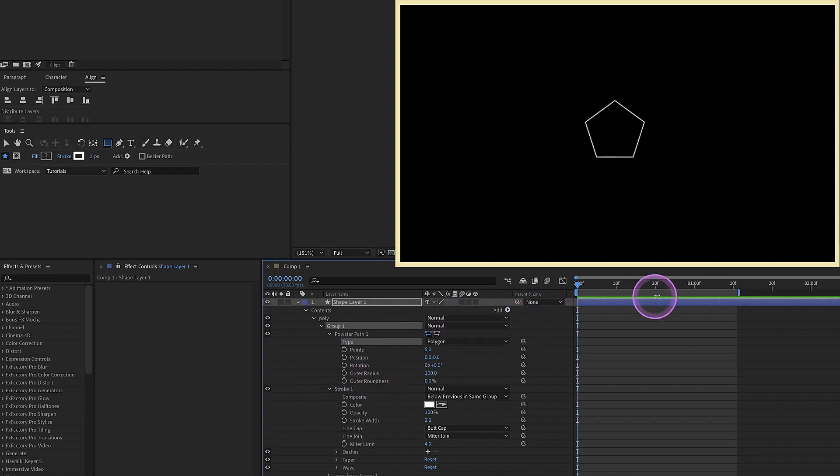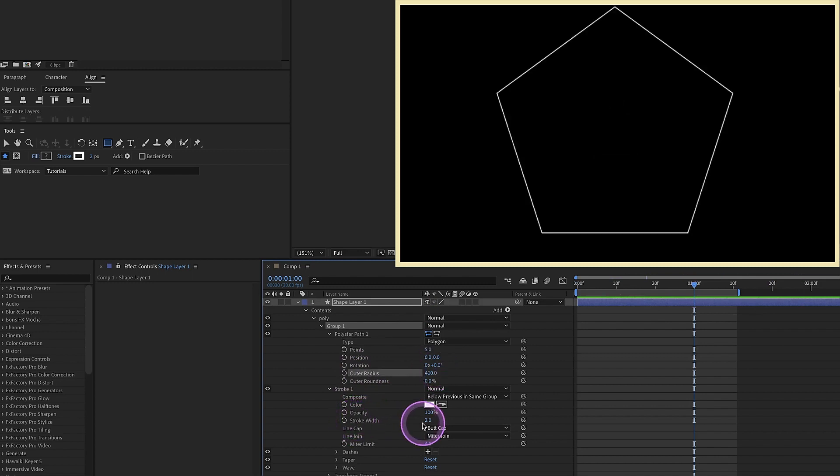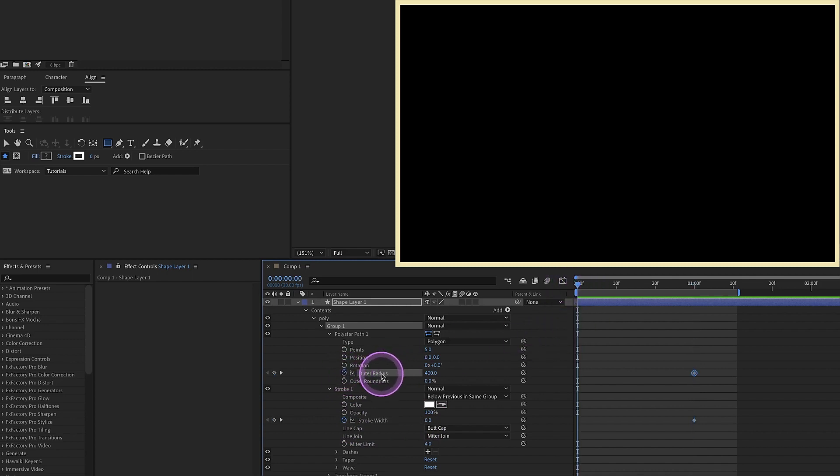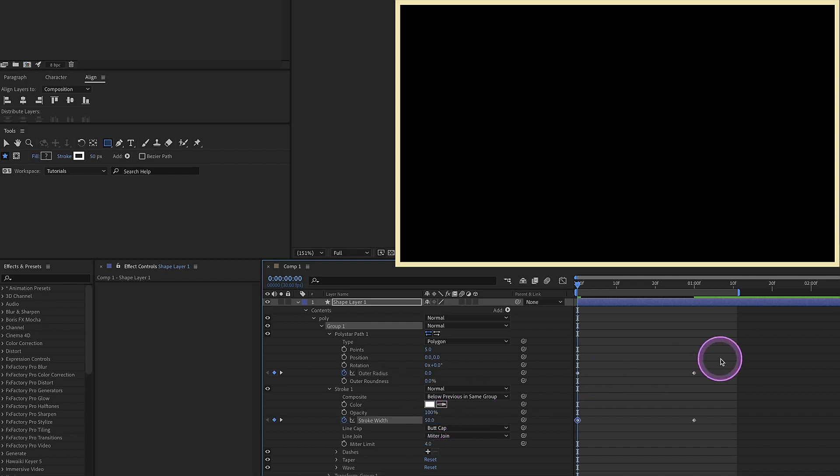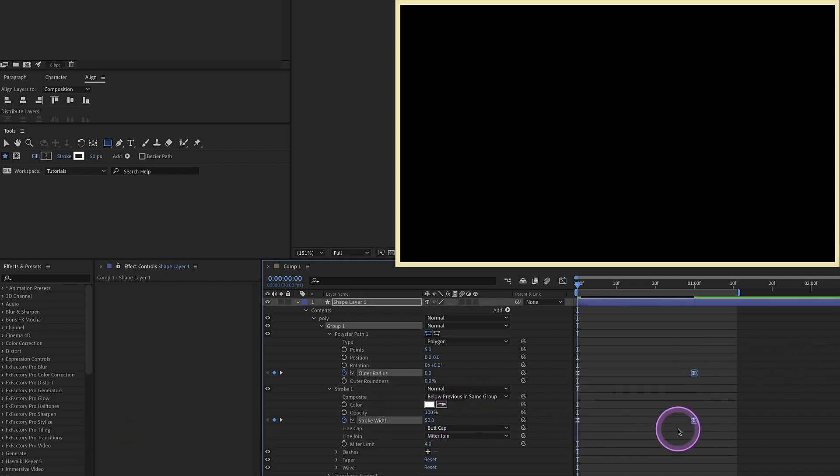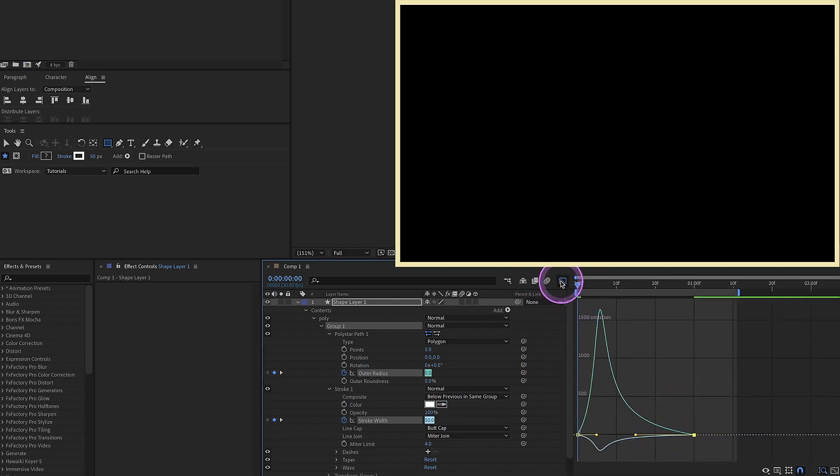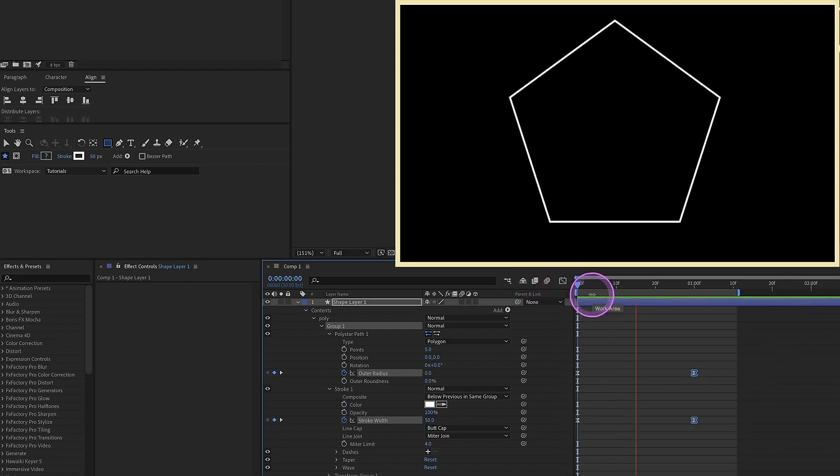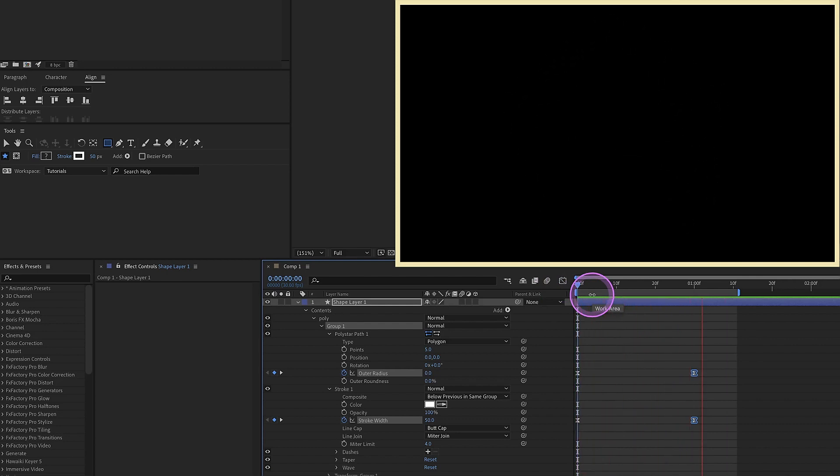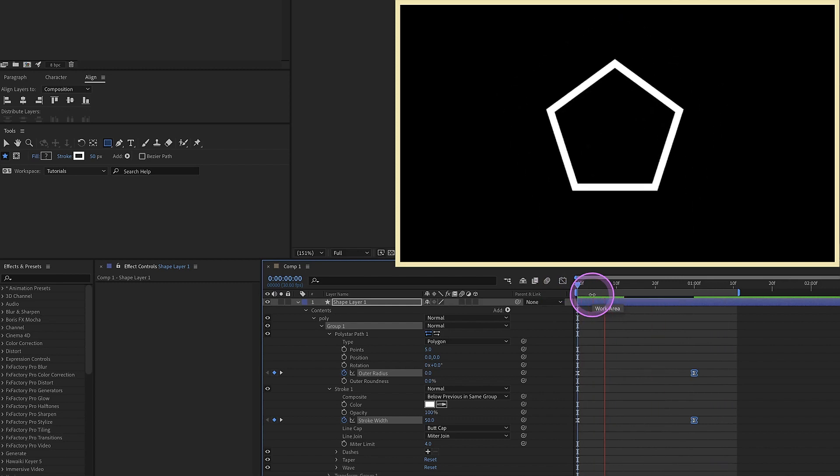All of these animations are going to be one second in length, so let's go to the one second mark, increase our outer radius to 400, and our stroke width, we're going to make that zero. Put keyframes on both of these values. Let's go back to the beginning of our animation, and now we want to make our outer radius zero and our stroke width 50. Select all those keyframes, F9 to make those bezier, select these last two keyframes here, graph editor, and pull those handles all the way over.